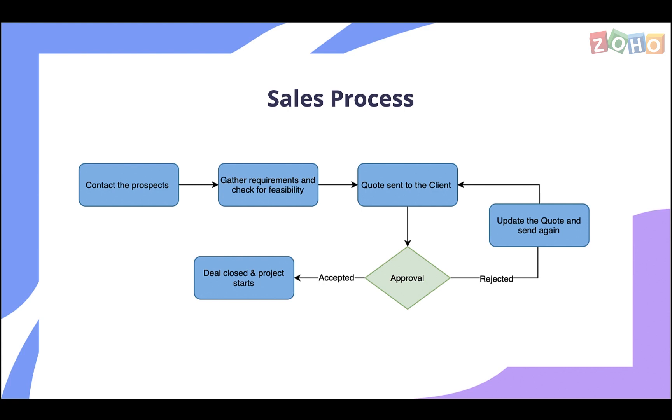If they are interested, their requirements are gathered to check the feasibility. If it's feasible, the customer is sent a quote.